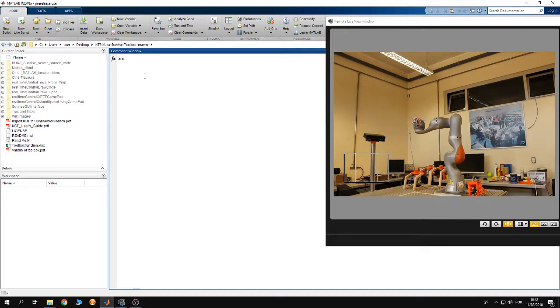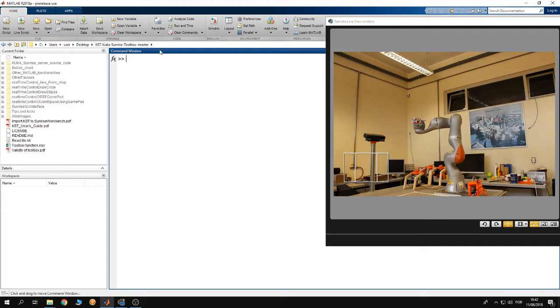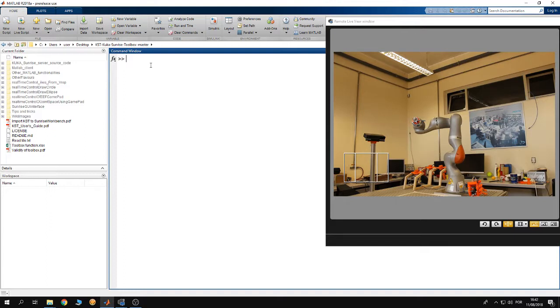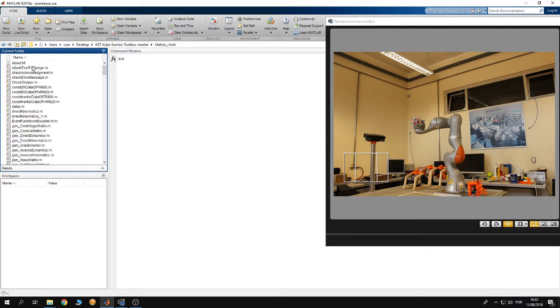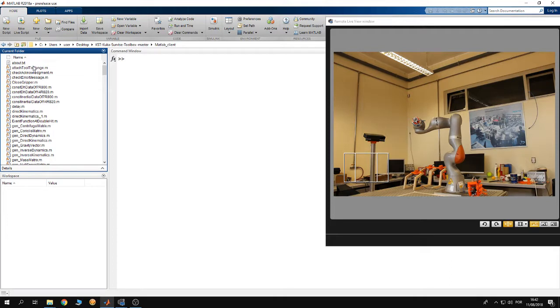As you can see I have MATLAB open. I have changed the main directory of MATLAB to inside the folder of the KUKA Sunrise toolbox that I have downloaded from GitHub. Now you have to open the folder MATLAB client. Inside this folder you have MATLAB scripts that you are going to use in order to control the robot.